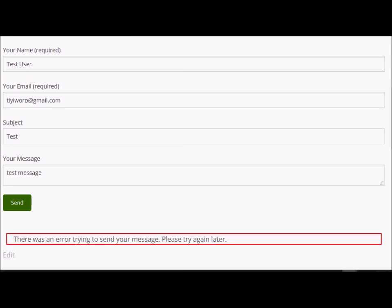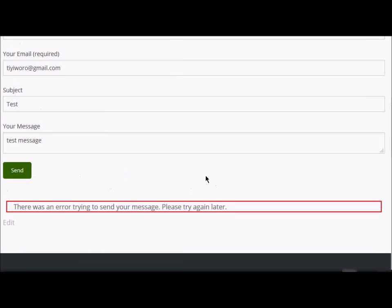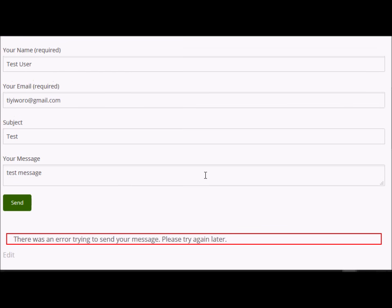In this short video tutorial, we'll see why we are getting this error message when we are trying to send emails or when we are trying to use the contact form to send a message: 'There was an error trying to send your message. Please try again.' Initially I thought this was a WordPress issue or maybe the Contact Form 7 plugin issue, but it looks like it is not.